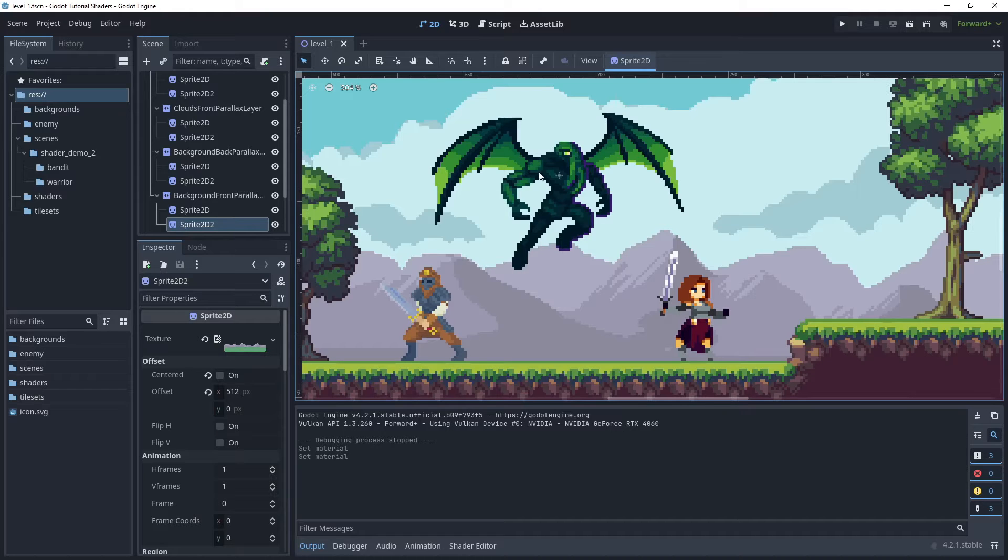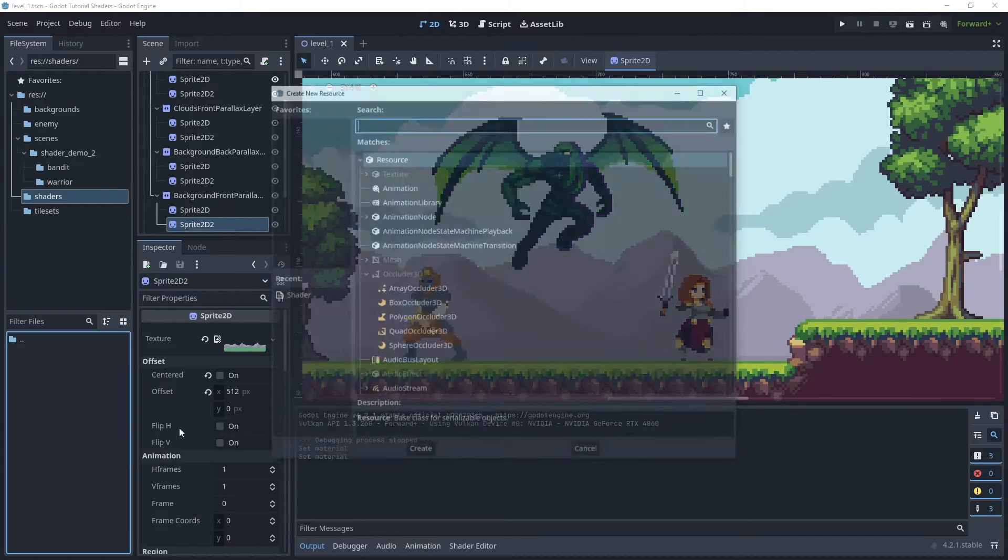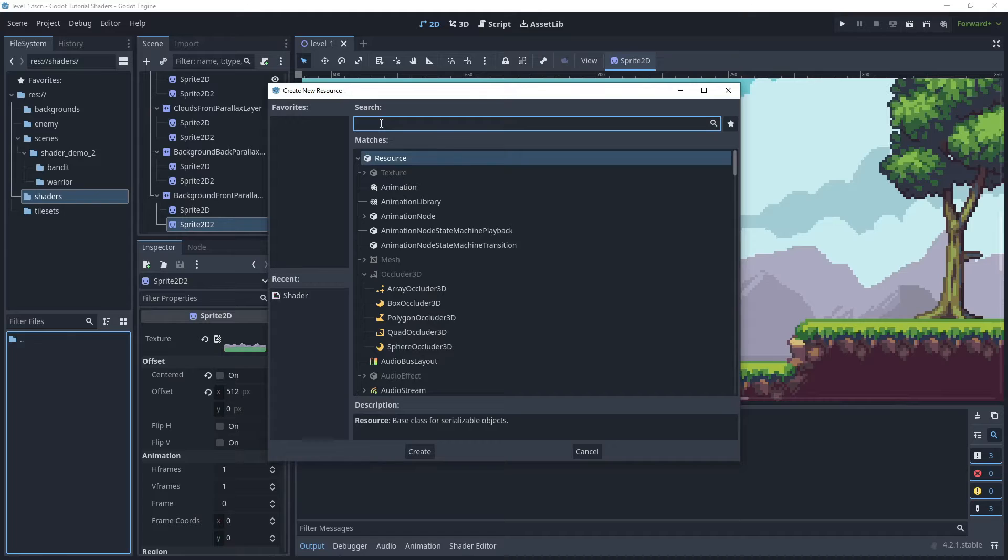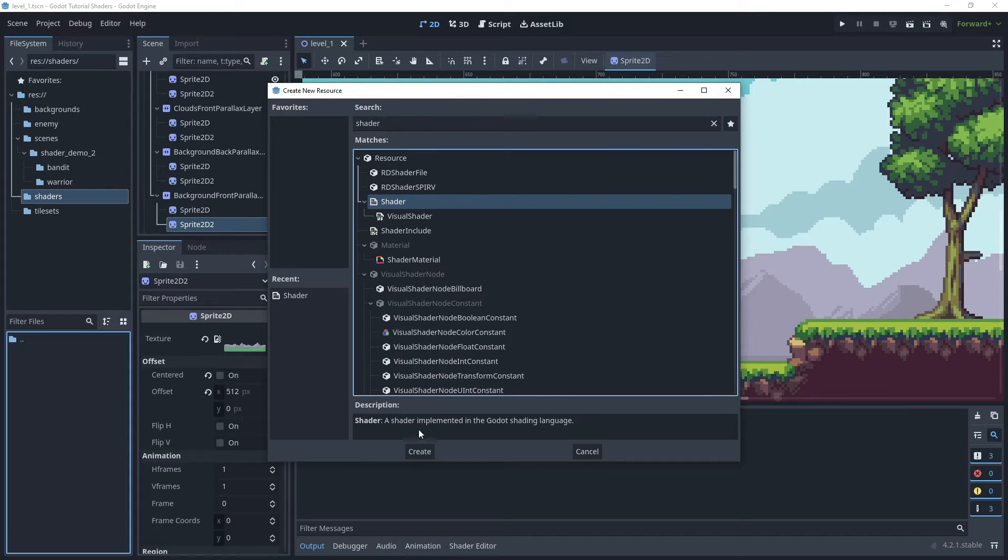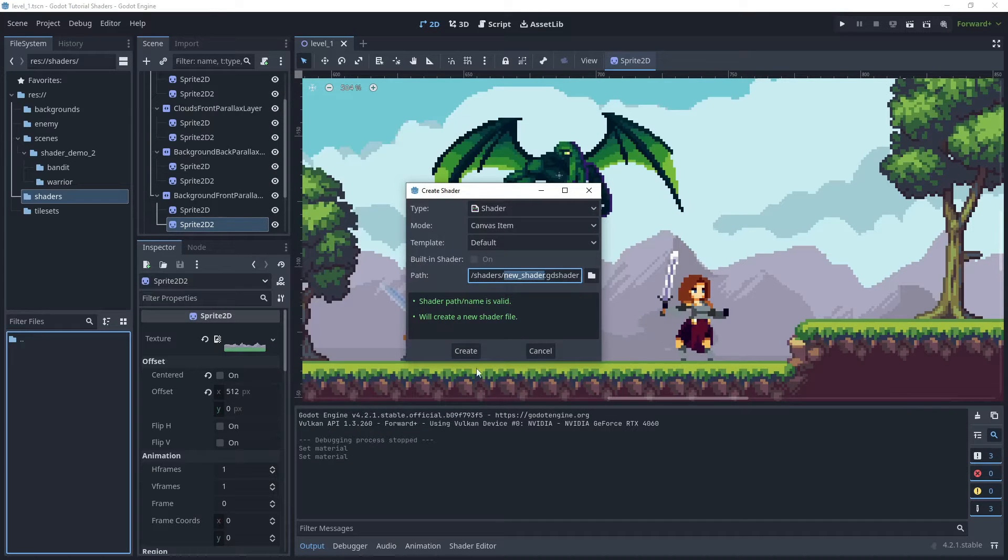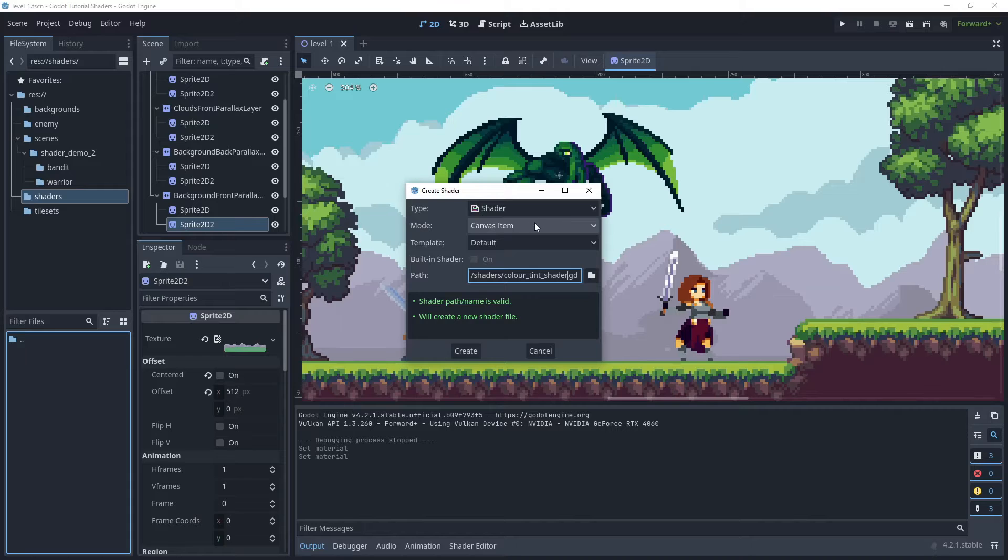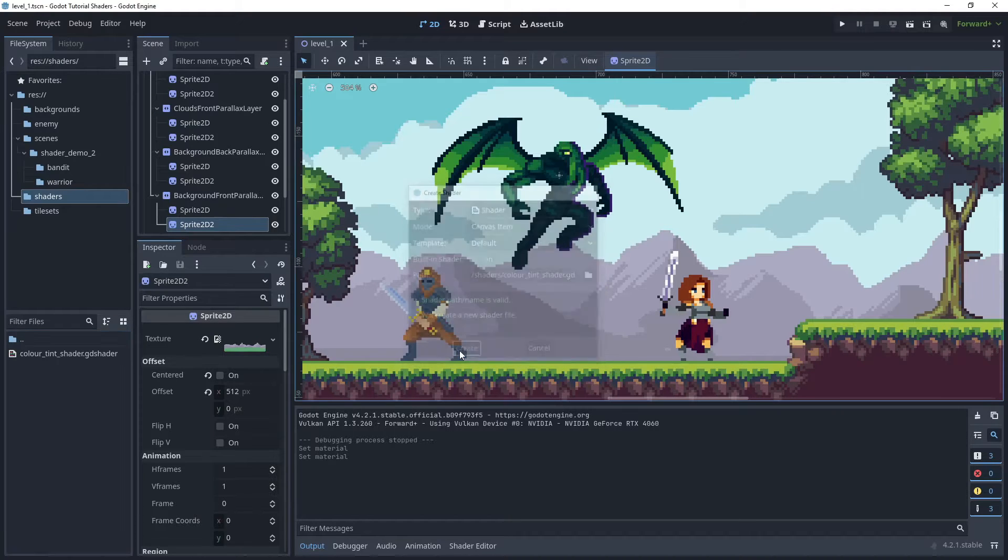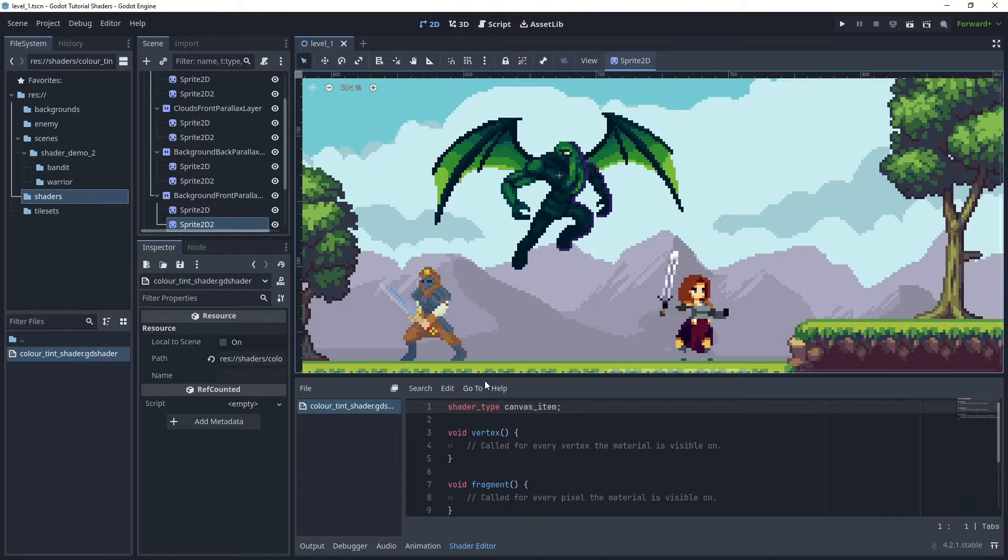I will create the color tint shader and then apply it to these three sprites in this scene. I'm going to go to new resource, search for shader and then choose the shader and create that file. I'll call this color tint shader and make sure that the mode is set to canvas item for 2D shaders. I'll create that and then open the shader file.